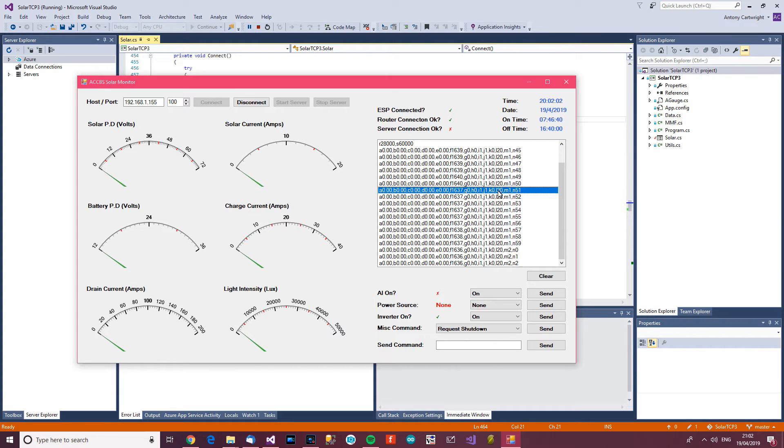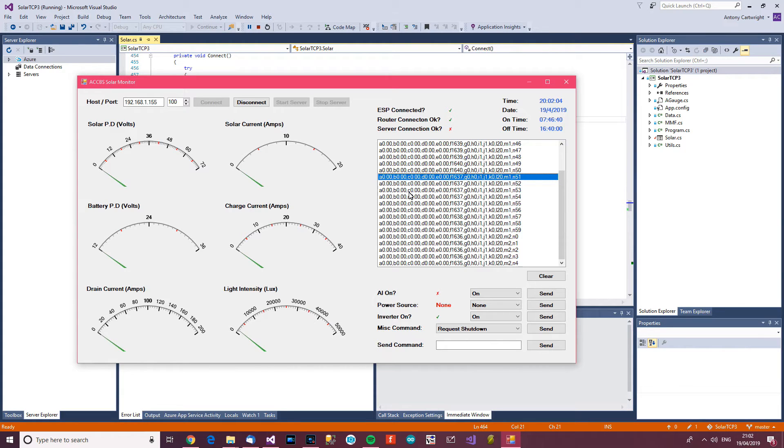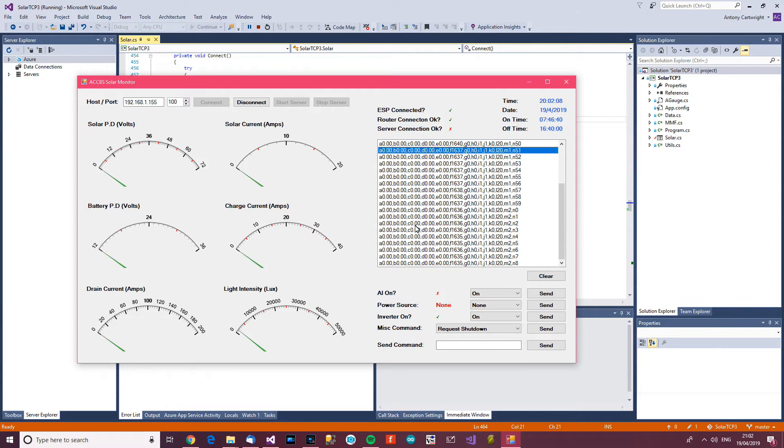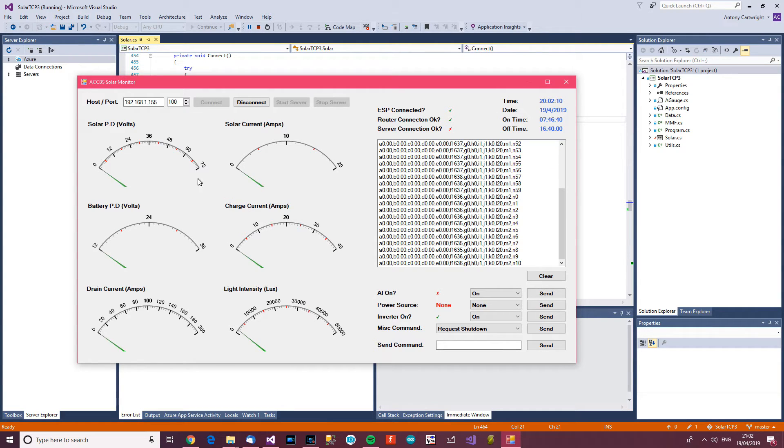Now if this was connected to the router, sorry not to the router, connected to the charge controller, this would be showing data now. And these graphs would be showing data too.